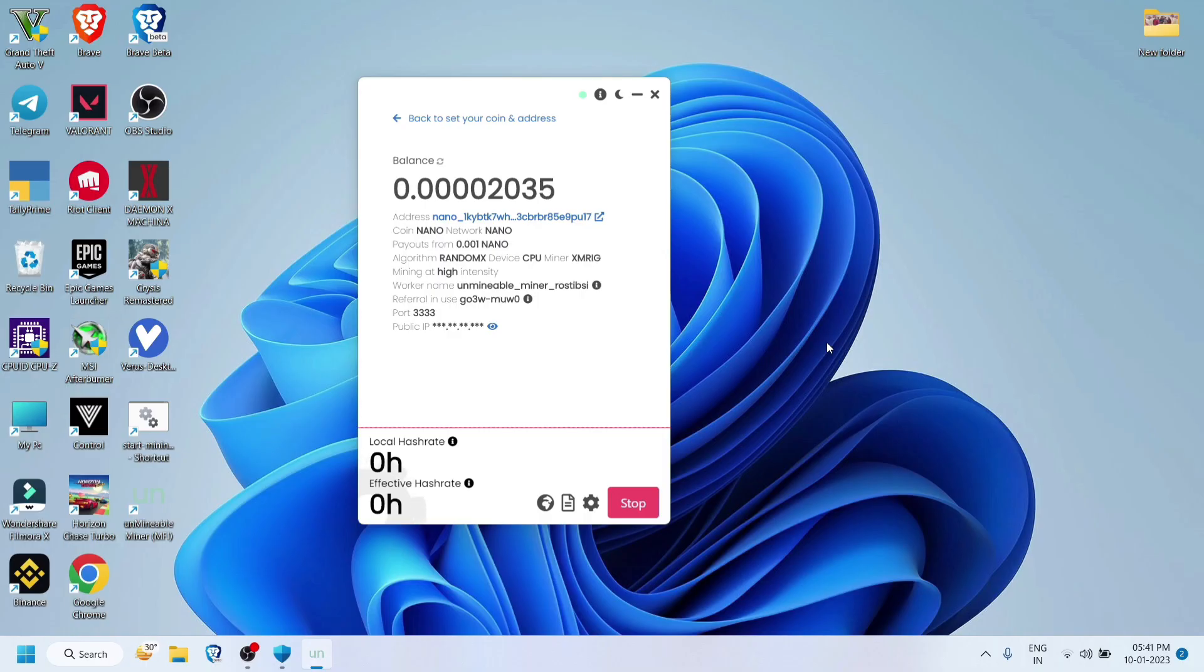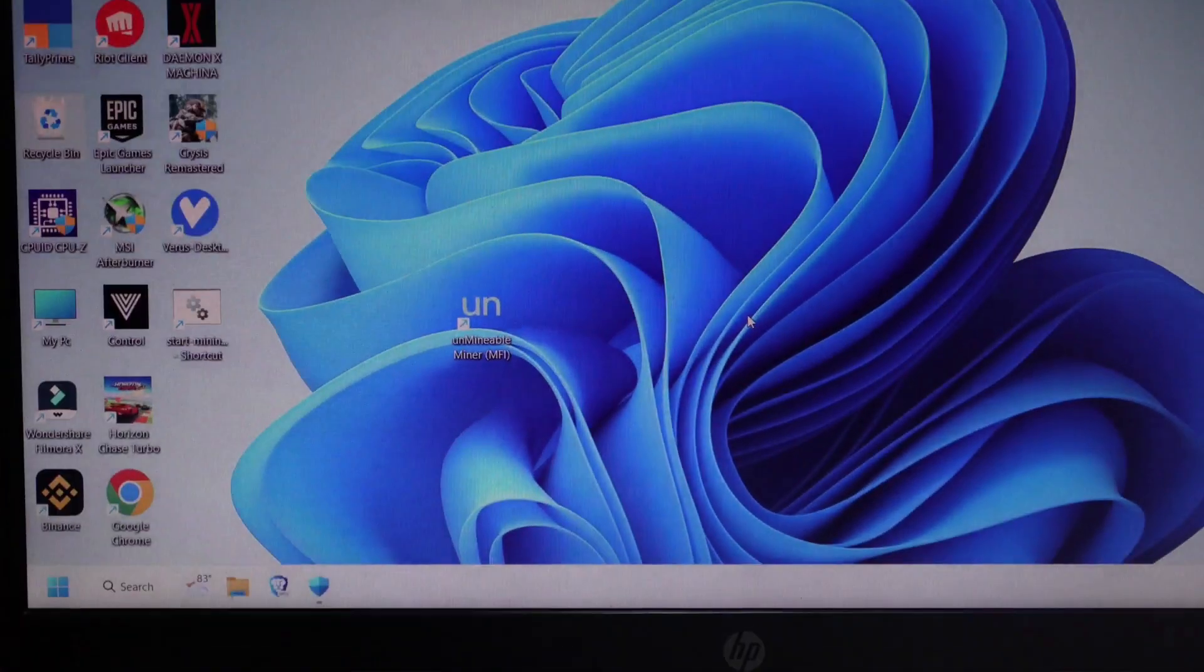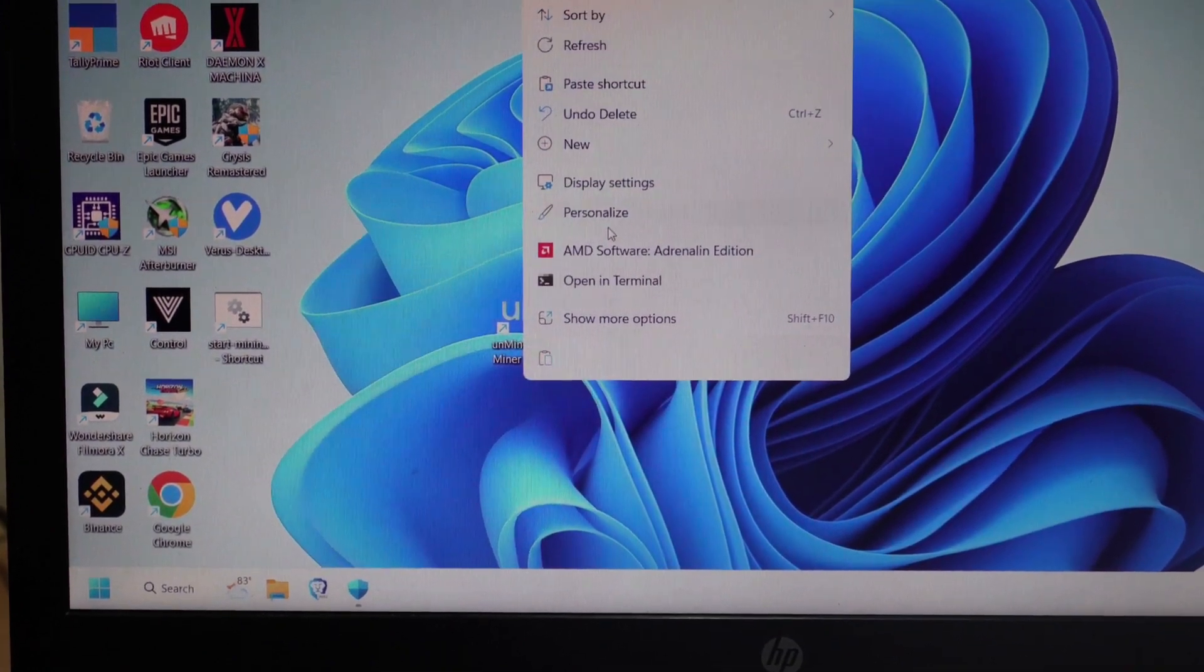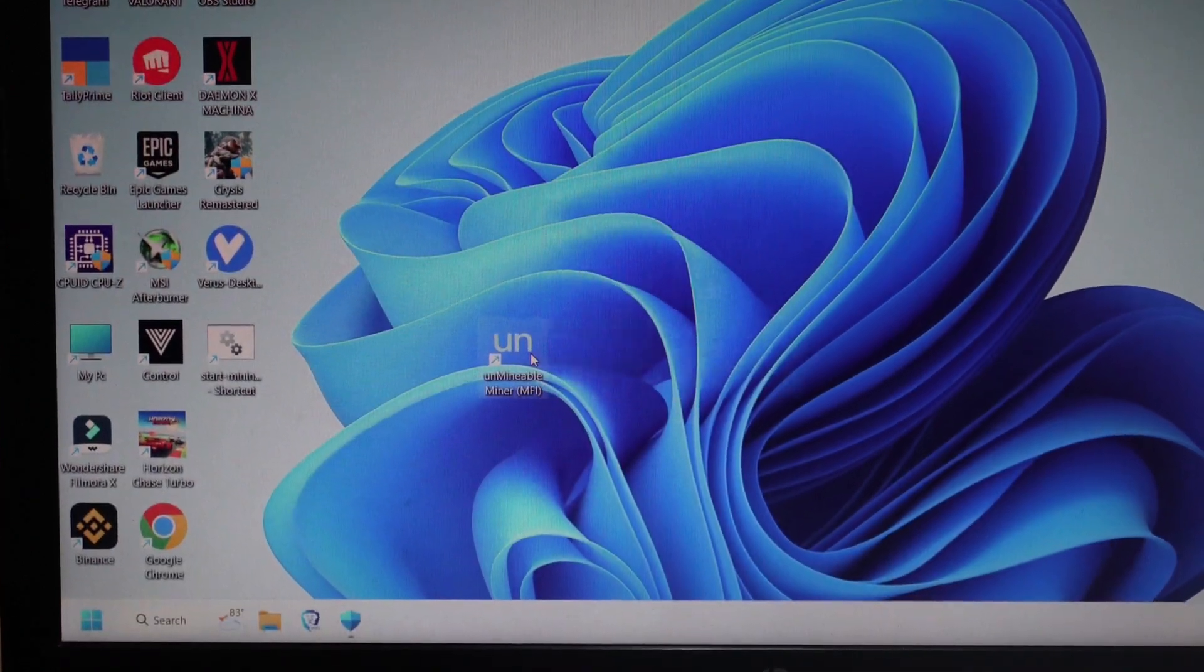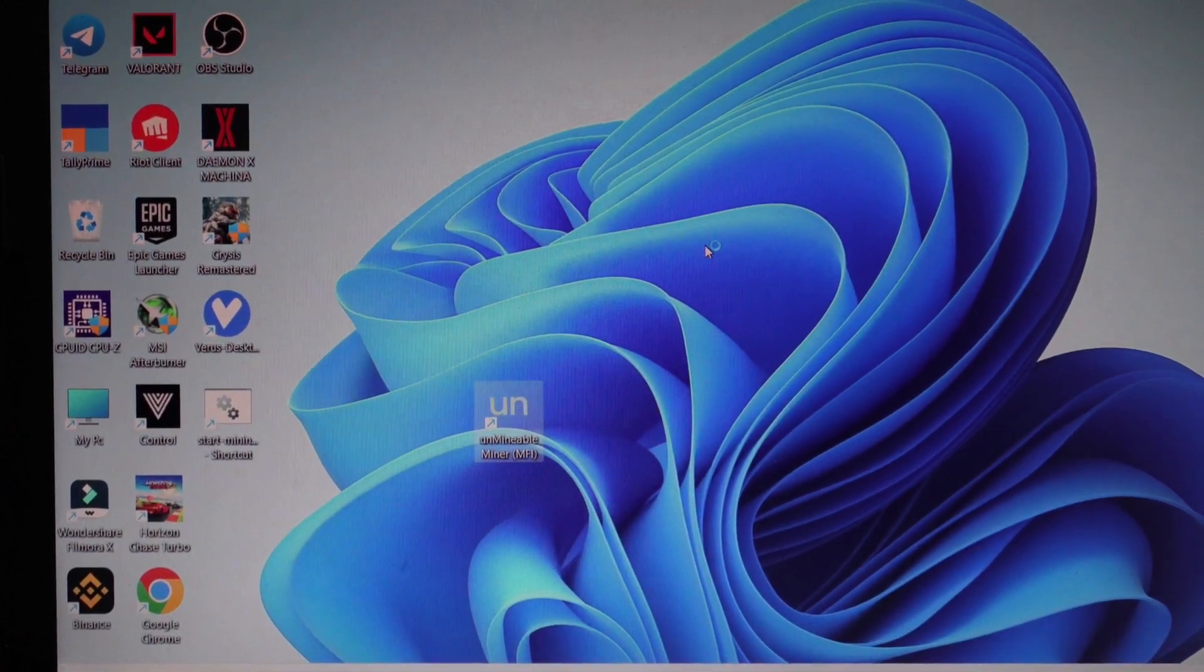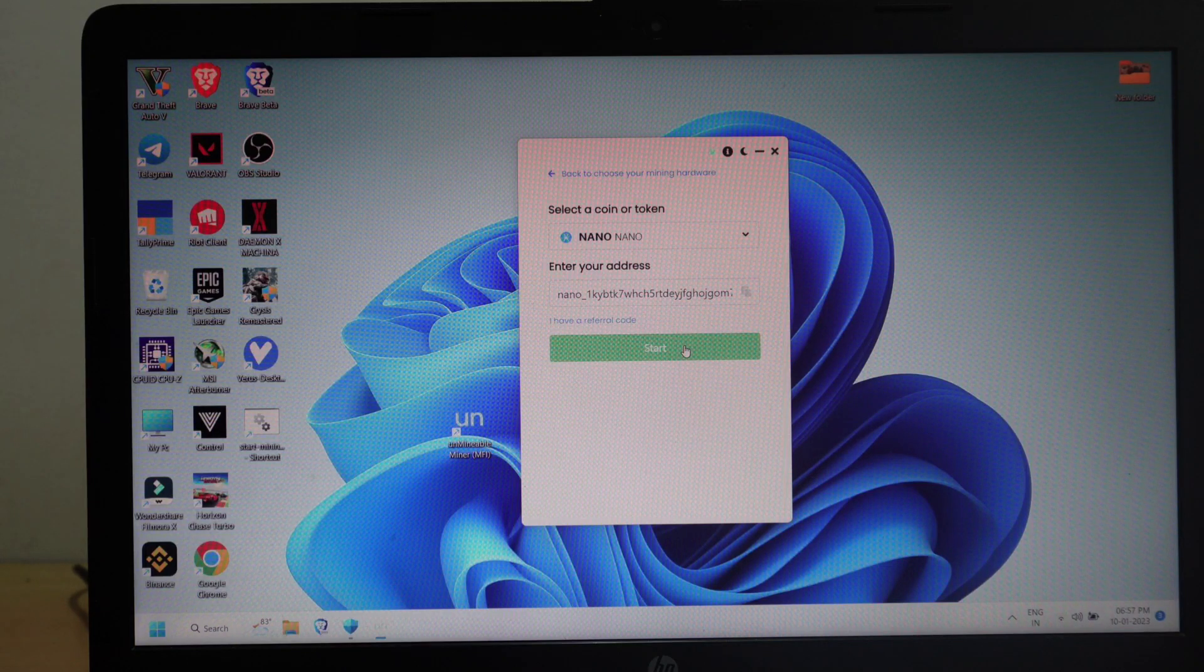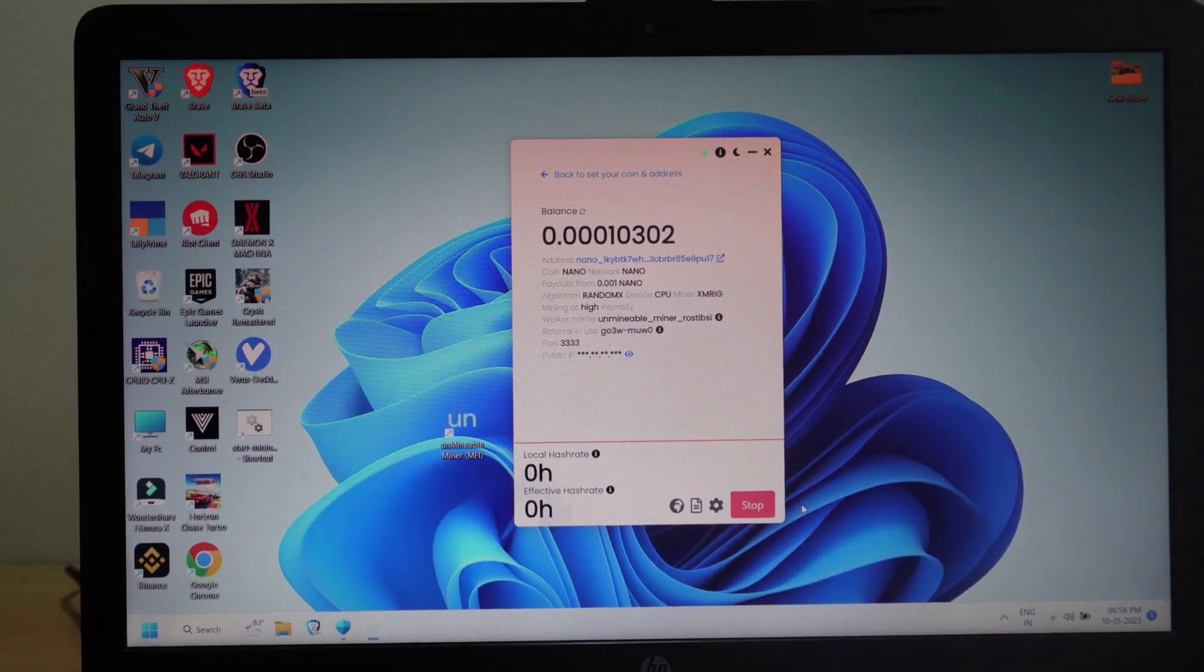So that's it, you're ready to mine. I stopped screen recording at this point and started recording with my camera. So let's open it again. Once you have entered the coin and the address, it saves it, and whenever you open it again, it just starts mining directly.